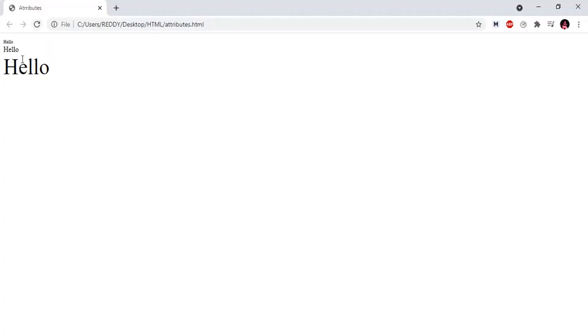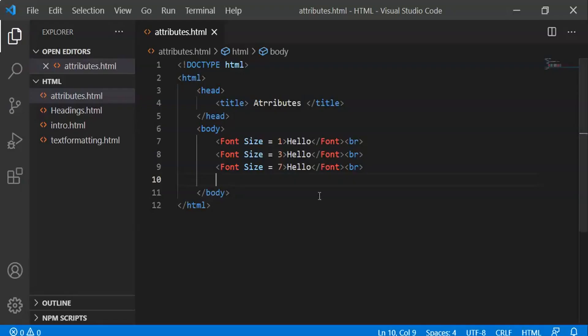First, size equals 1. Second, size equals 3. Third, size equals 7. Size 3 is the default. So that's how we use font size.